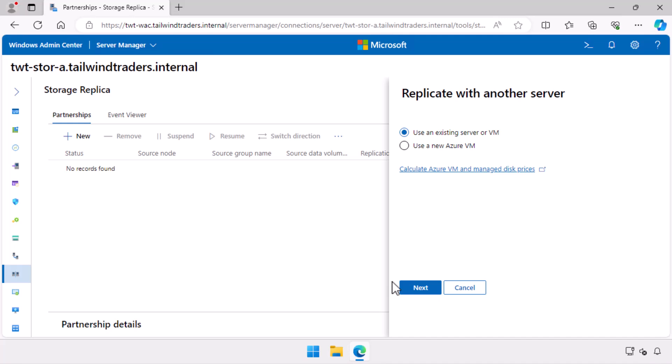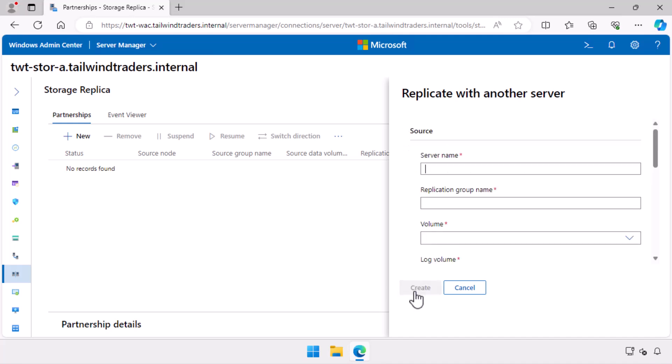As this demo involves no cloud shenanigans, I choose use an existing server or VM as my option. Even though storage replica requires that both source and destination server be part of the same active directory environment, there is no ability to browse when selecting a source or destination server.